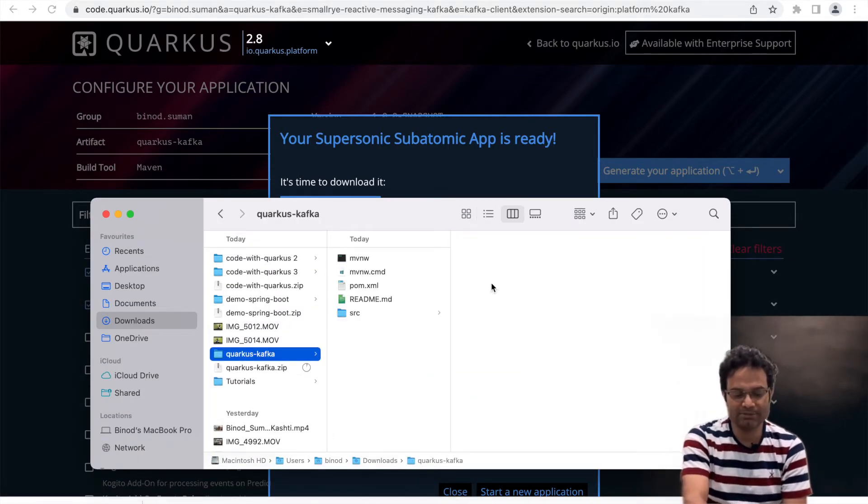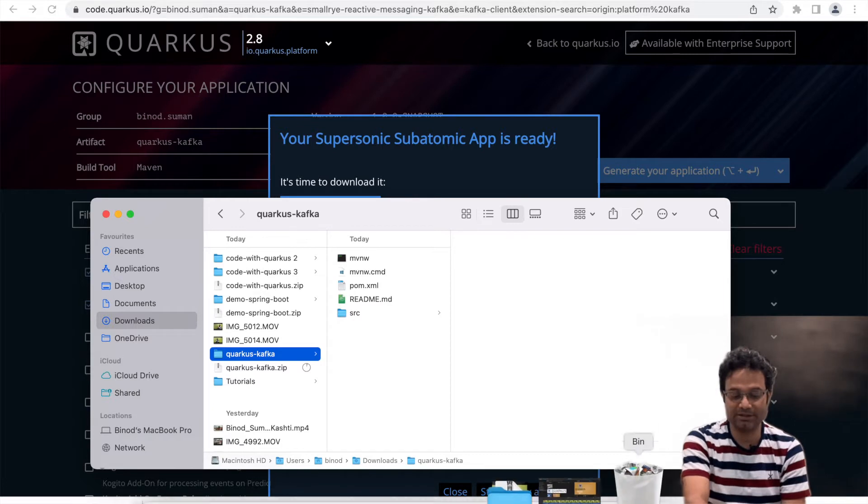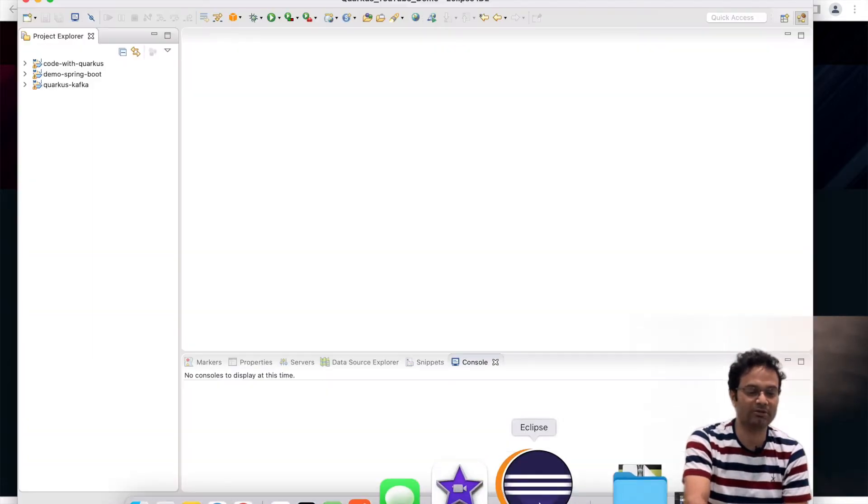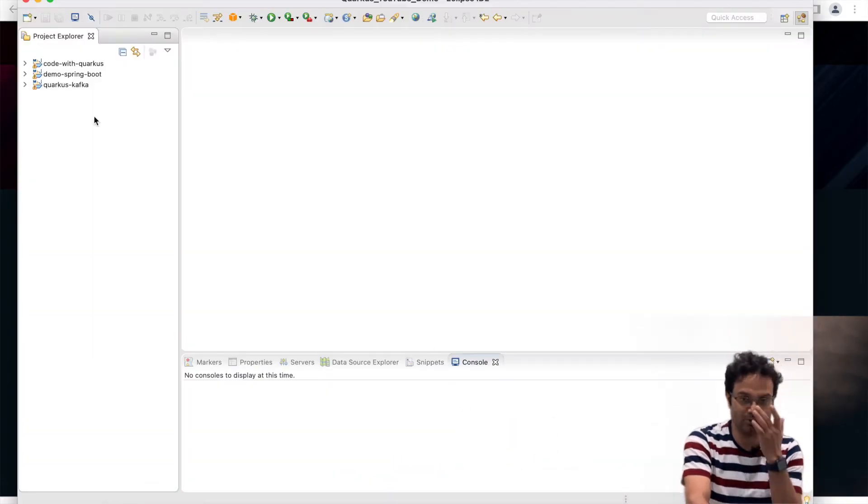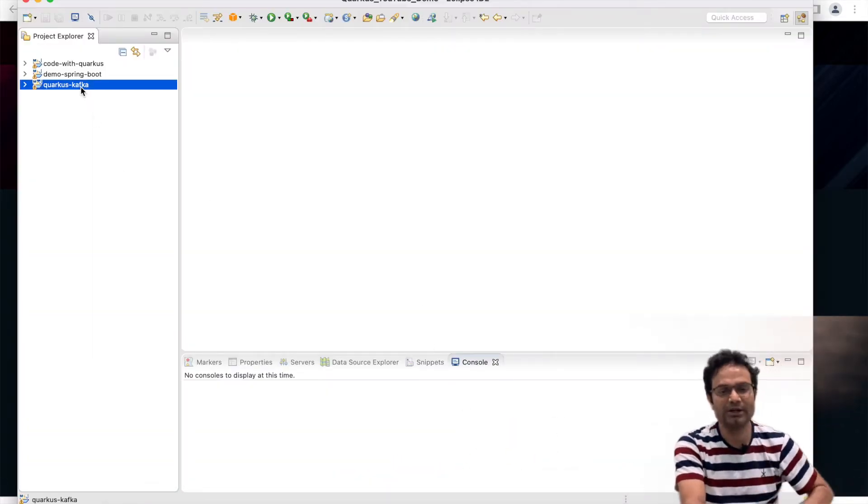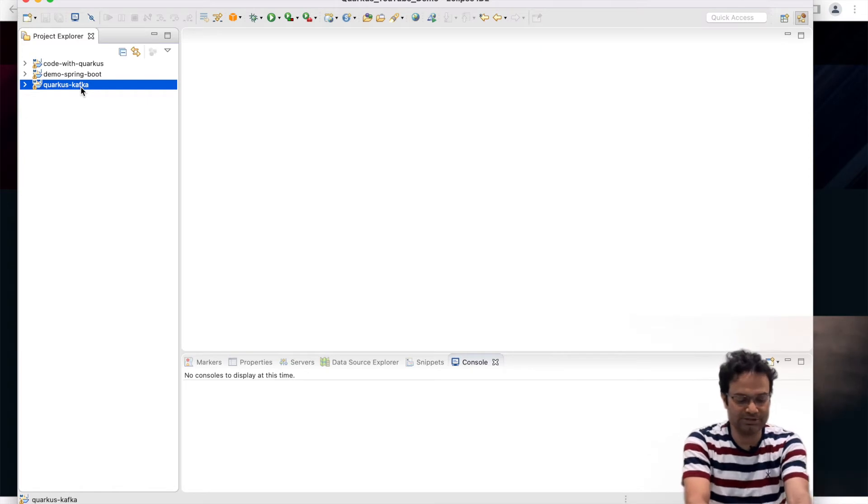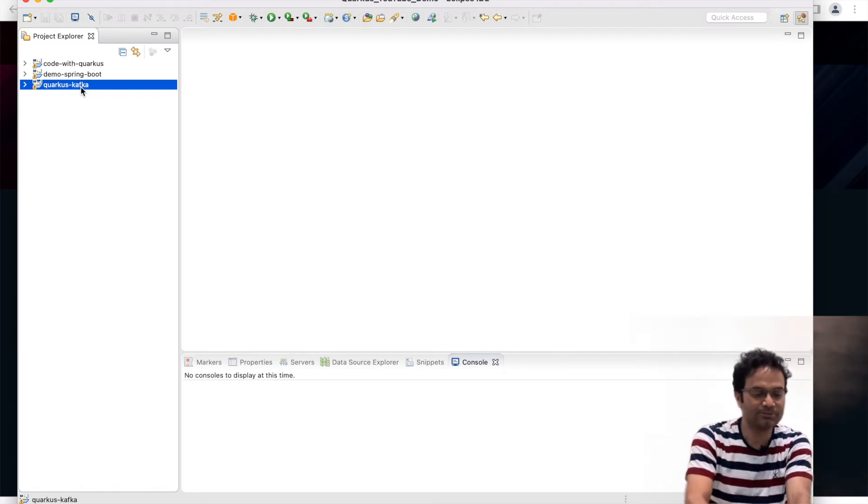Import that code in Eclipse as you have done in the previous video. This is the Quarkus Kafka I have already imported and a little bit code I have done to save the time.